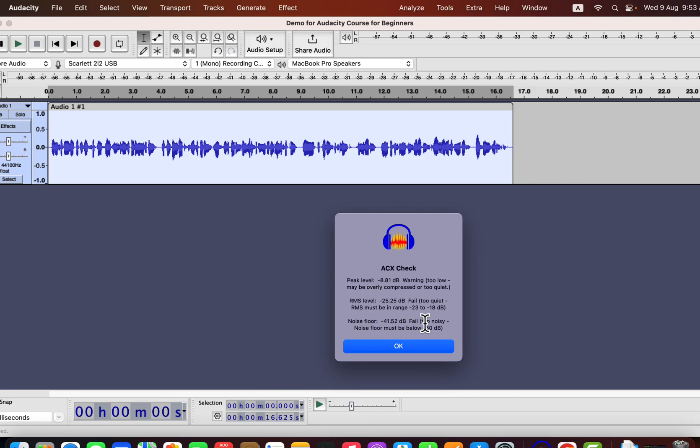So if you are using ACX check, beware of this issue. You will get the ACX plugin download link in the description.